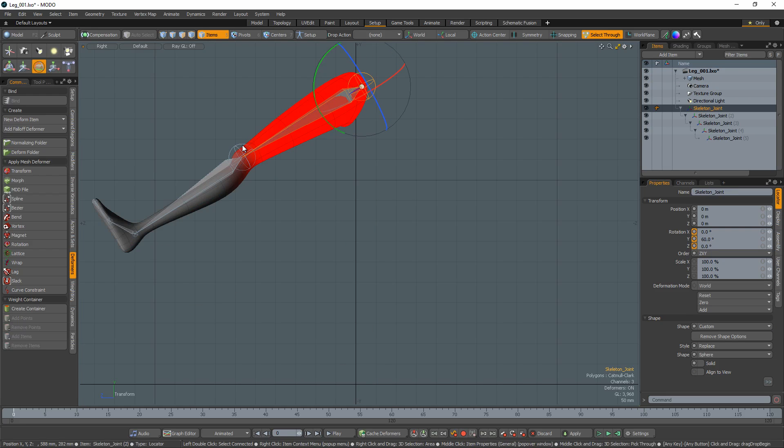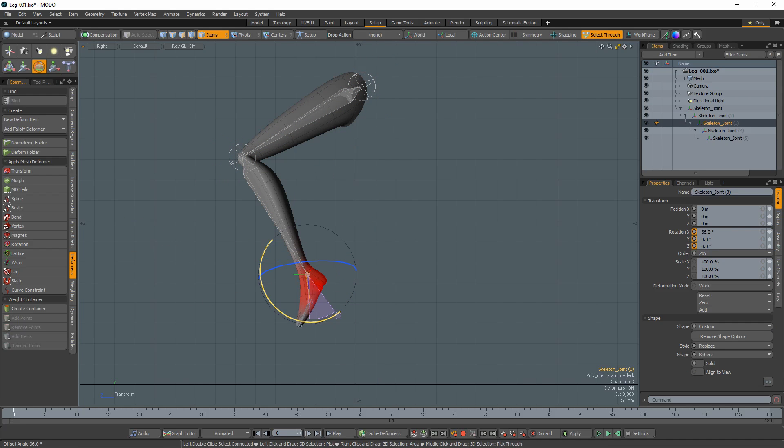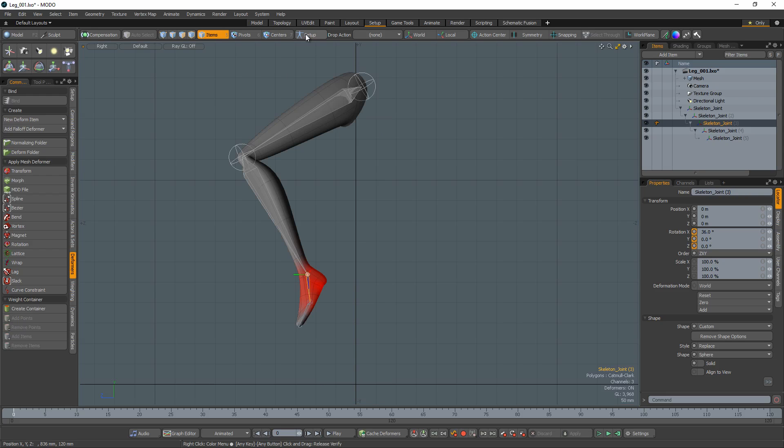Turn off setup mode and rotate the joints to test the rig. You can always go back to setup mode and make any adjustments you'd like and when you exit setup mode, your animations will conform to the changes.